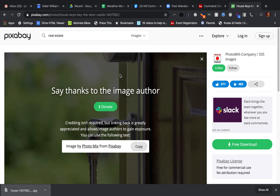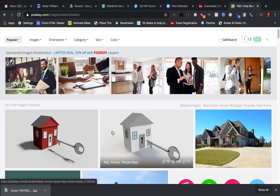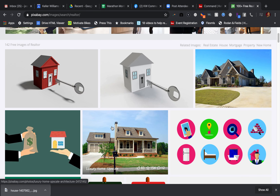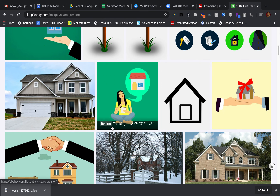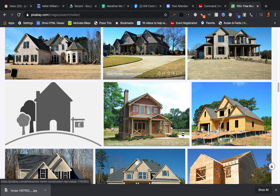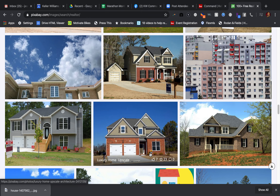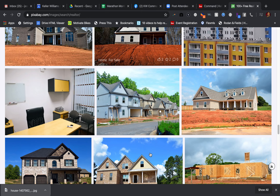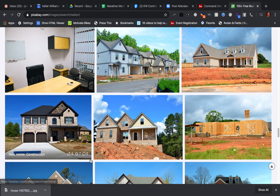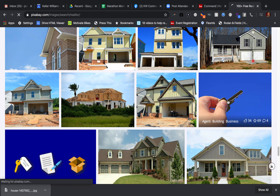Same thing — you can go back in here and search for another picture if you want to. You can come in here and find the picture that you want, whatever that might be, and go forward with that.